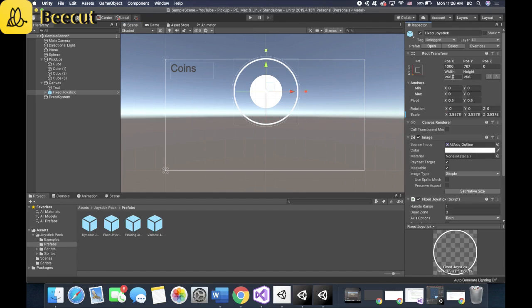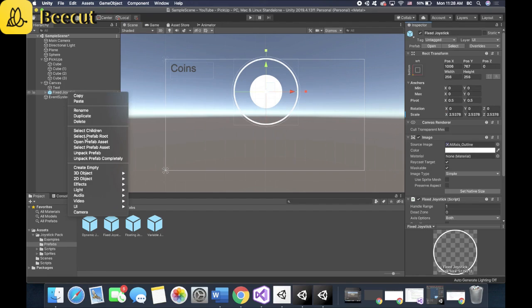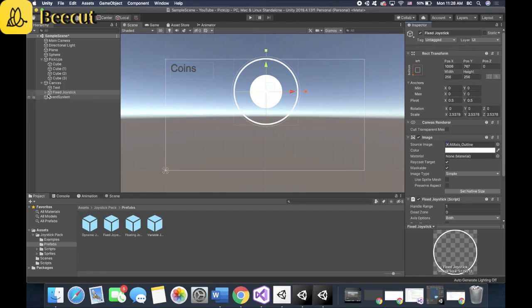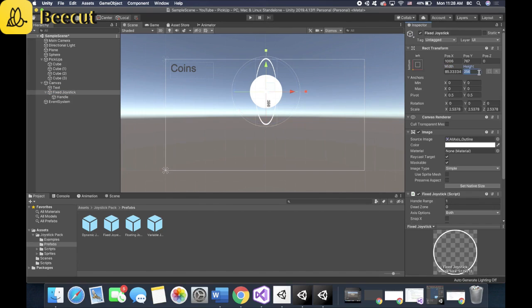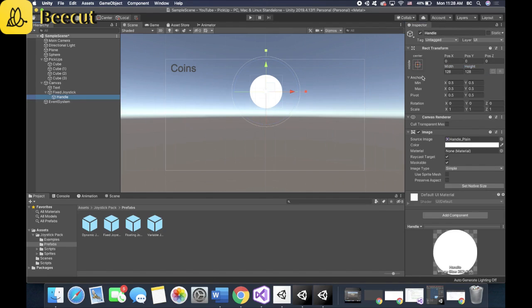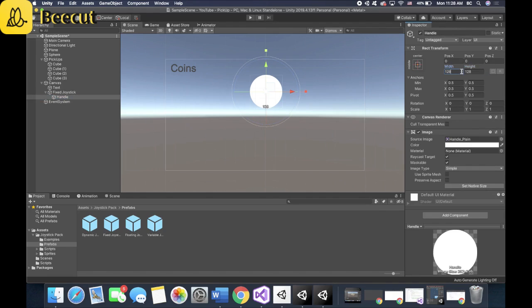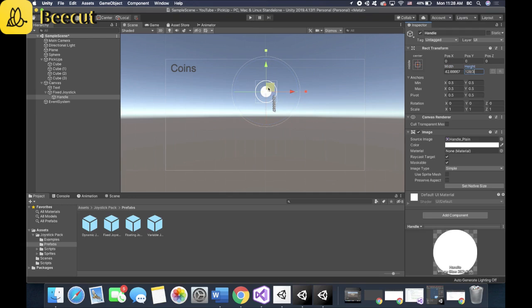What you can do is hit again the corner. Actually, let's change the size first. So unpack the prefab. Here, let's change it to divide by three. Divide by three. And same thing with the handle, divide by three, which is the circle in the middle, by the way. All right. Perfect.